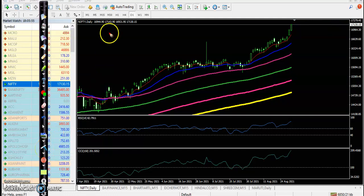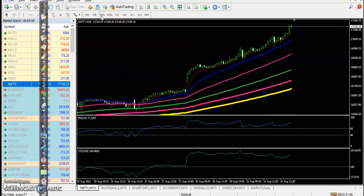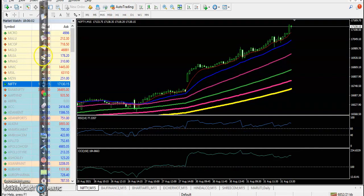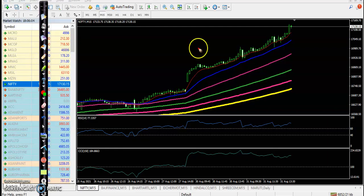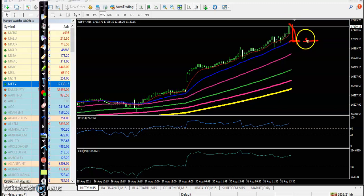If you look at a smaller time frame like 15-minute or H1, the price will be far from the 20 moving average. So we are just waiting for a pullback near the 20 moving average, and then we'll definitely go for buy.